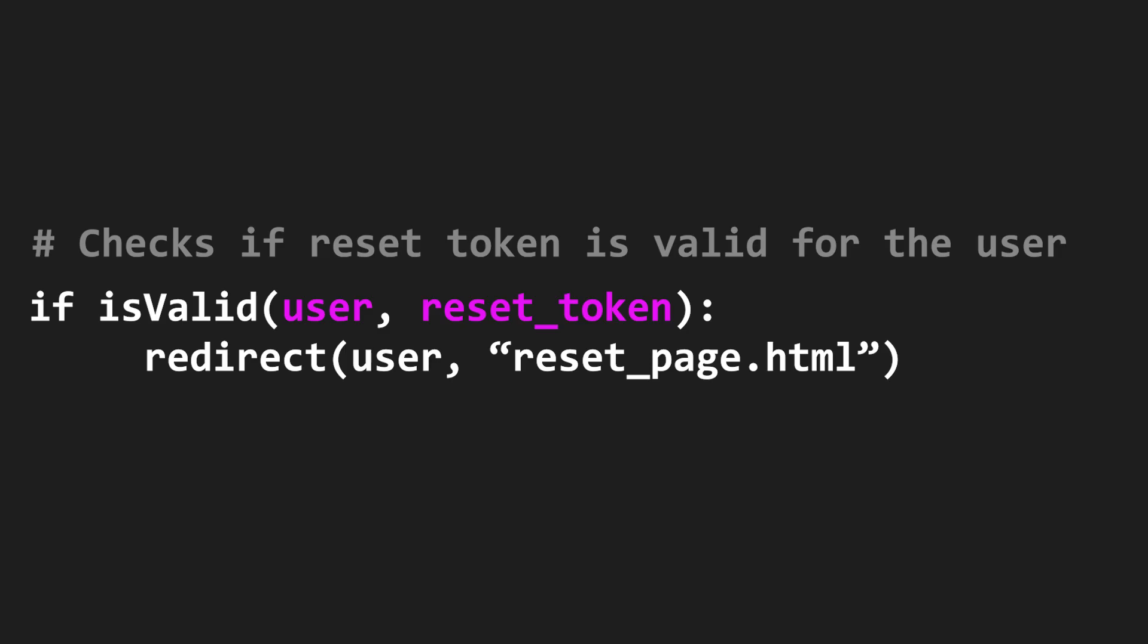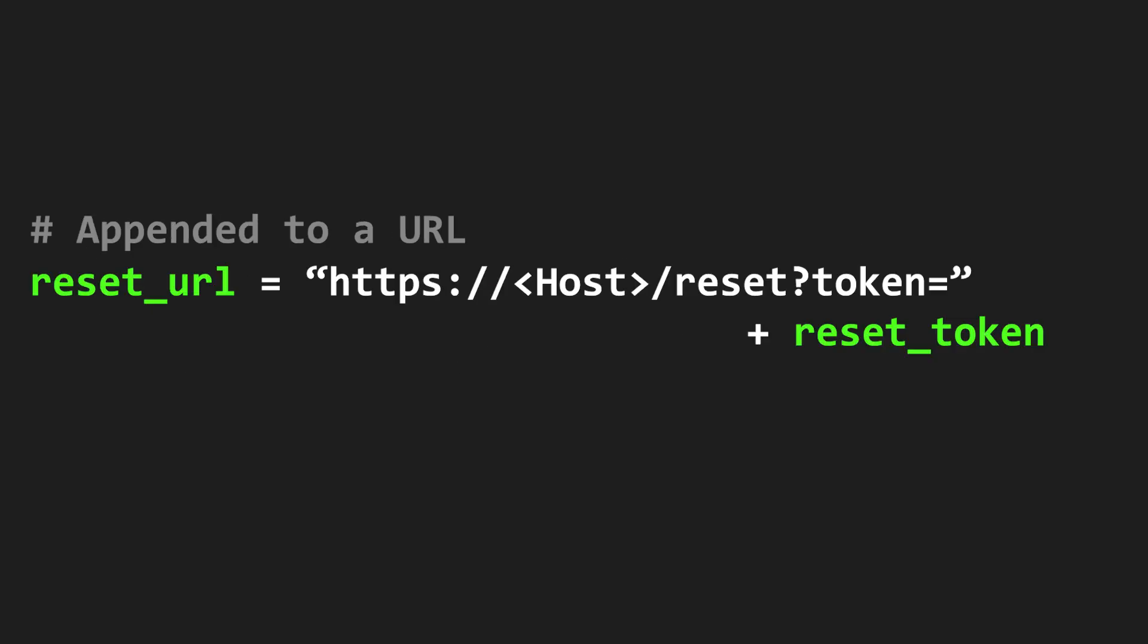When the user clicks on this password reset URL, the website checks the reset token. And if it is valid, it redirects the user to a page where he can set a new password. Now the vulnerability exists in the construction of this password reset URL. The URL goes like this,